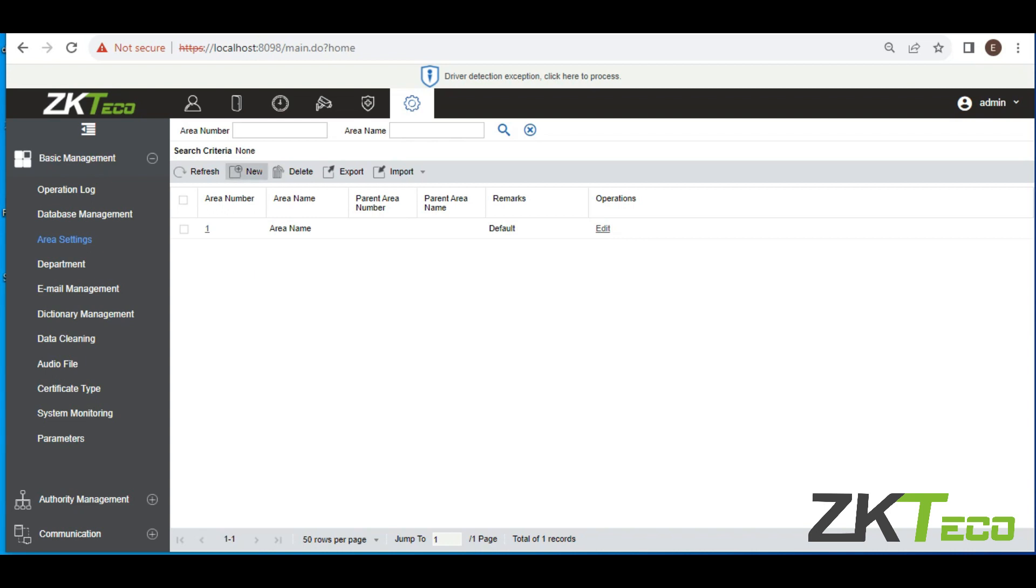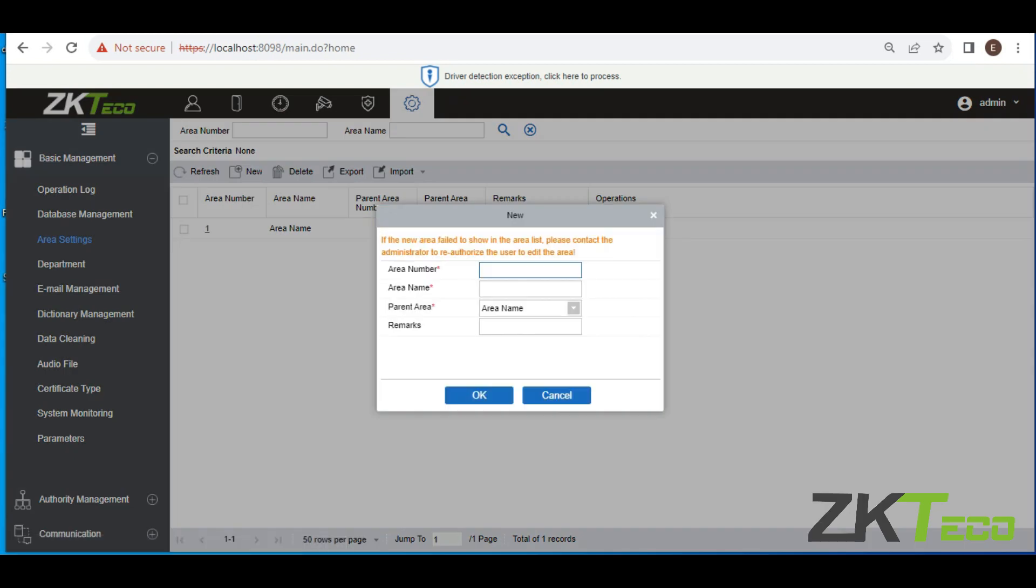So the first thing you do is you click on New. When you click on New, you enter the area number. Because we already have a default area, the default area number is one. So instead of entering one, you either enter two or three. For the purpose of this training, I'll be entering three for my area number. And then the area name automatically becomes whatever name that I want to give it. So I'm giving it VI Testing.